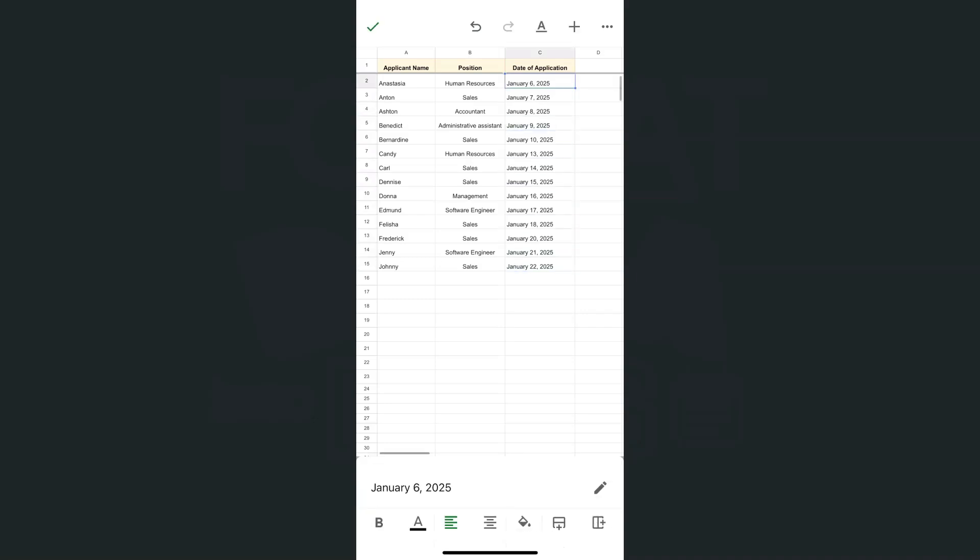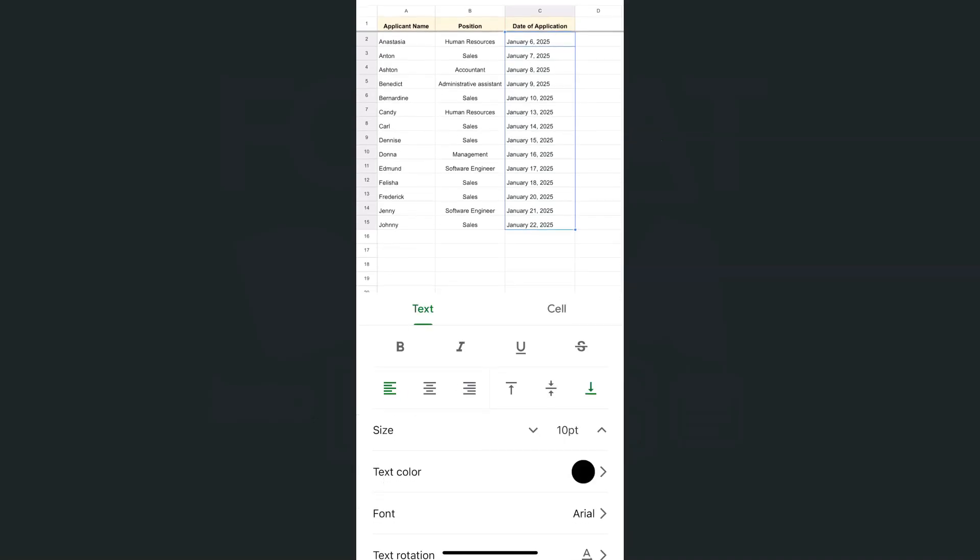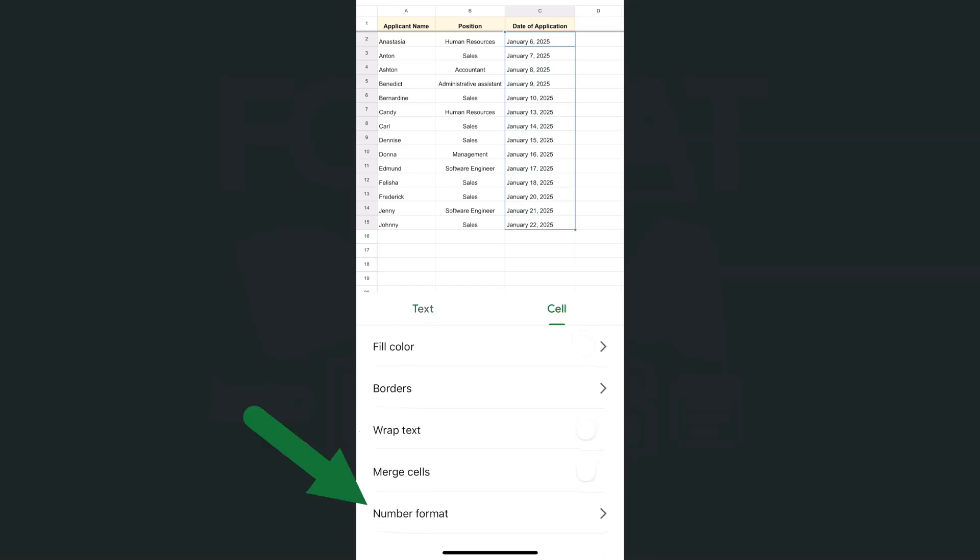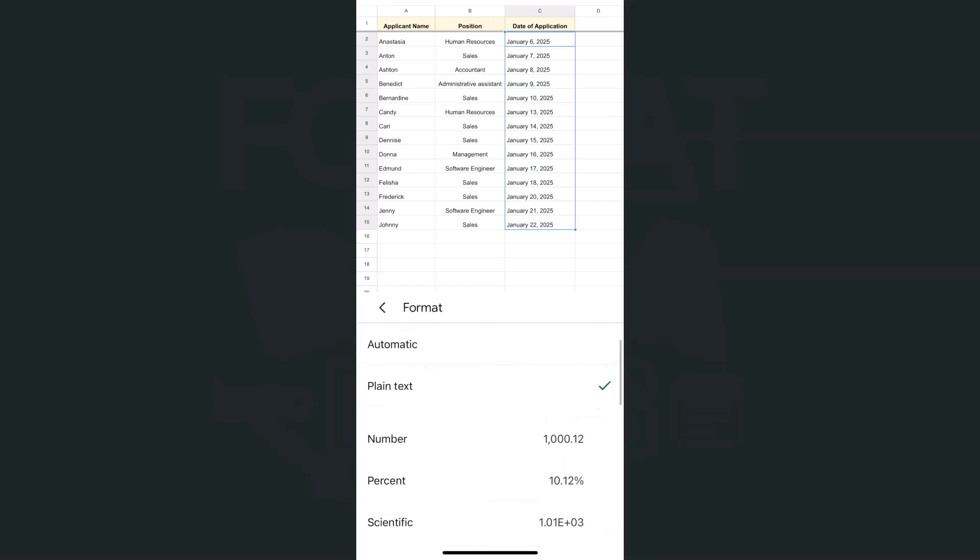To format these values right here into dates what I'm going to do would be to select them like so. Then go to the format tool at the top. Once you tap on that we're going to go to cell and at the bottom you'll see number format.